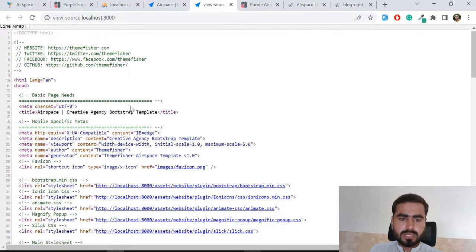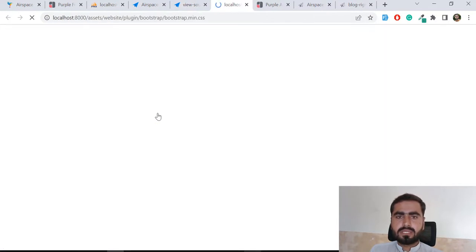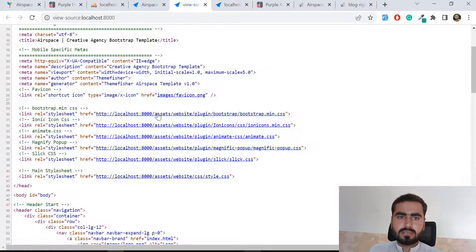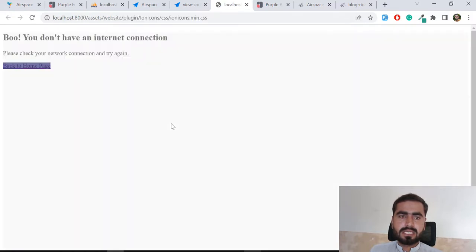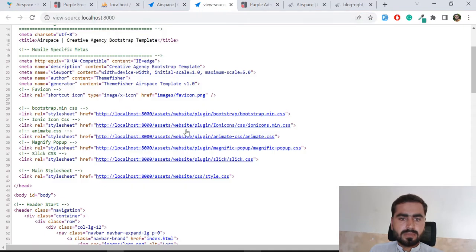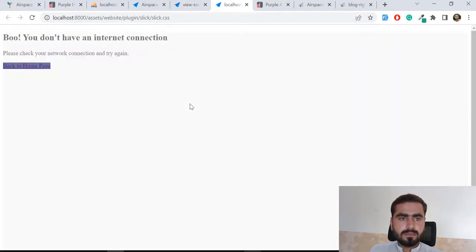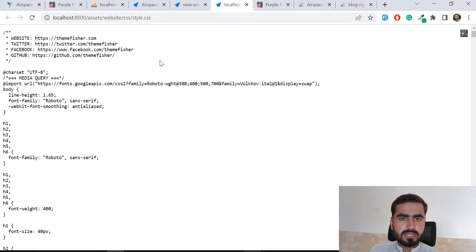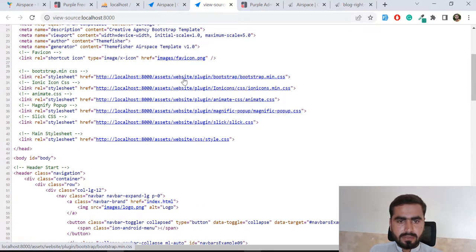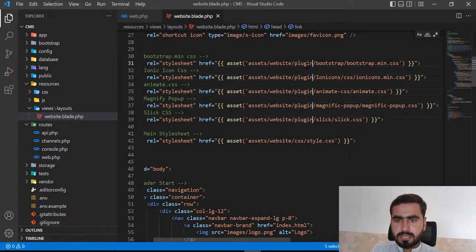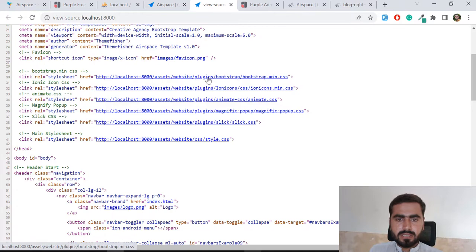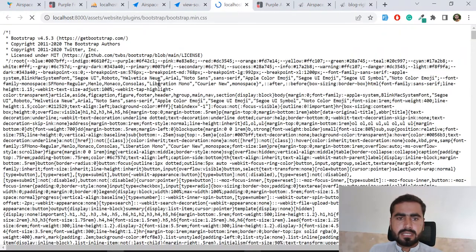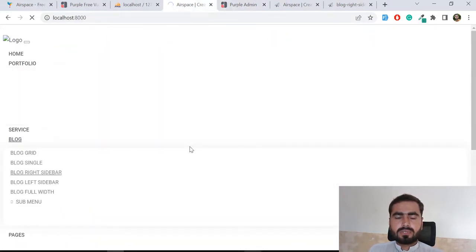The CSS is working but other files aren't. Checking the path, I see I wrote 'plugin' but the folder is actually named 'plugins' (with an 's'). I select all instances of 'plugin' and add the 's'. After refreshing, clicking a file link opens the Bootstrap file correctly. The header and footer are now working properly with correct styling and scripts.